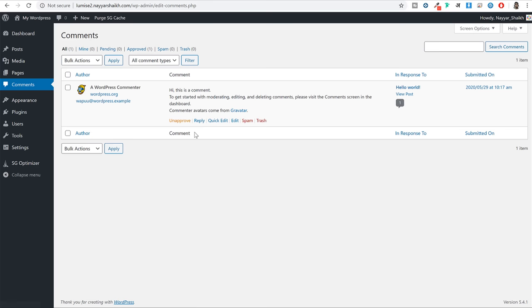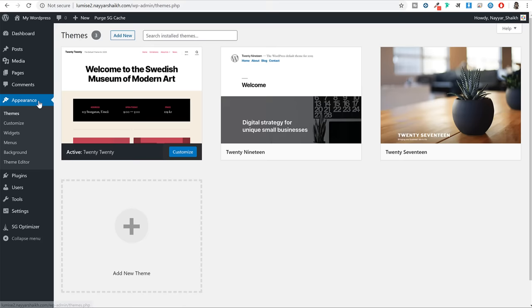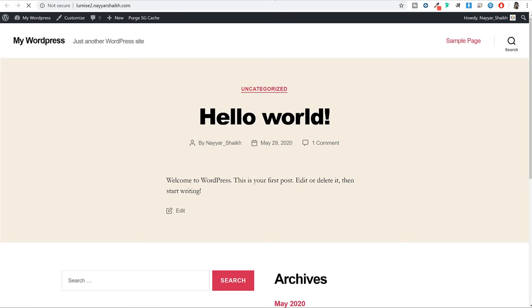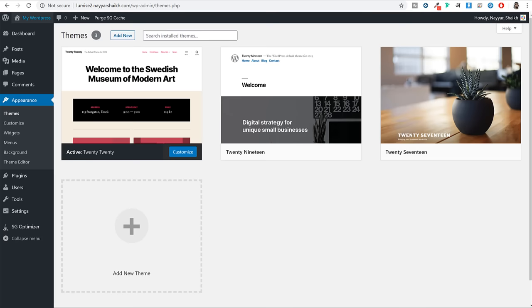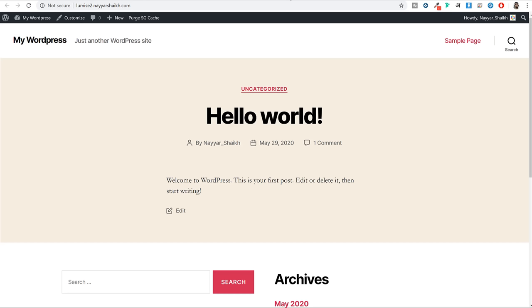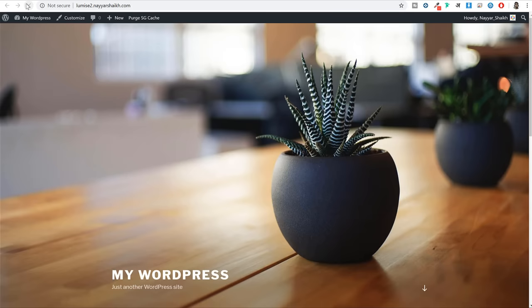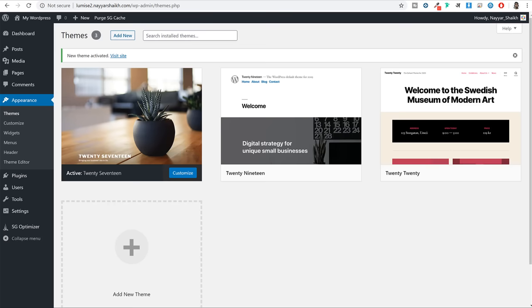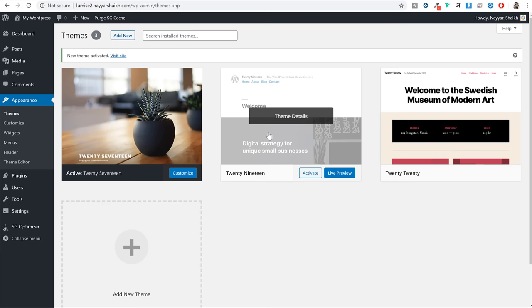Then we have the Appearance option. If you click on this, you will see a few themes already installed. If I open the website in a new tab, this is how it looks right now because of the 2020 theme. If I activate the 2017 theme and refresh the website, just by changing the theme the entire design of the website changes. So a theme changes the design, style and appearance of your website. We just need one theme always activated, so you can delete the rest of the extra themes.